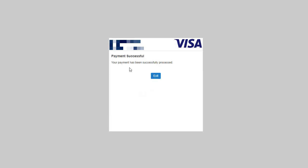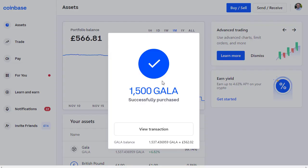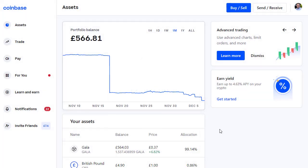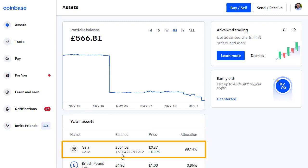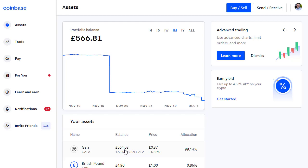There's my passcode — I click Confirm. The payment is successful: 'Your payment has been successfully processed.' Click Exit. There we go: 1500 Gala successfully purchased. I now have 1537 Gala worth 564 pounds. That's how you purchase Gala coin using Coinbase. If you keep watching, I'll also show you how to send that to your Gala account.